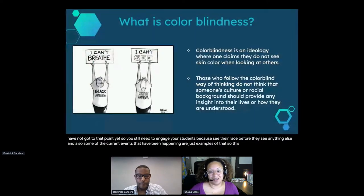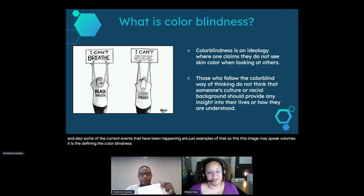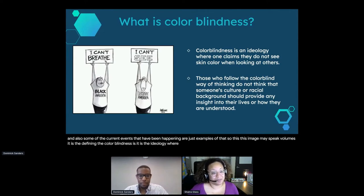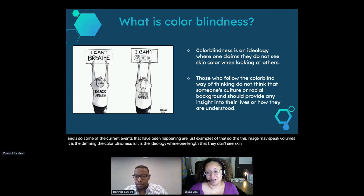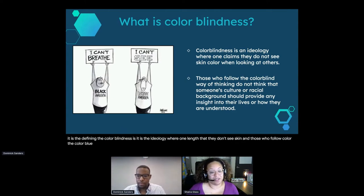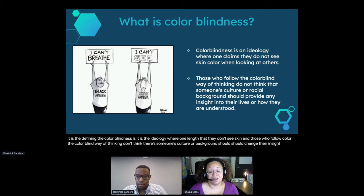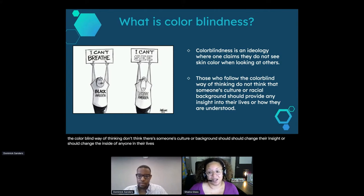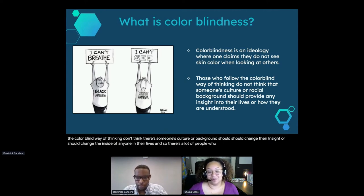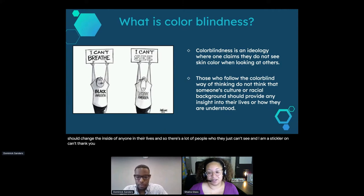This image defines what colorblindness is - it is the ideology where one claims they don't see skin color. Those who follow the colorblind way of thinking don't believe that someone's culture or background should change their insight or anyone else's. There are a lot of people who just can't see - and I'm a stickler on that word 'can't' - it's not just that you can't see, it's that you don't want to see.